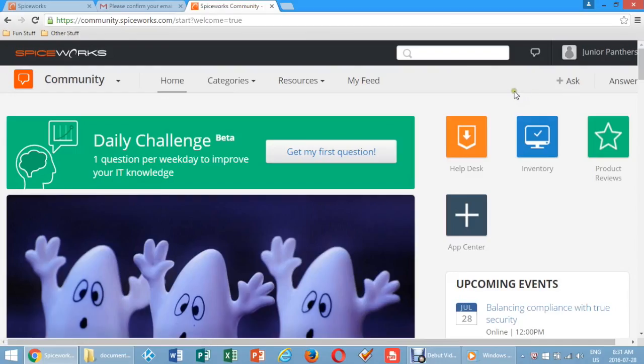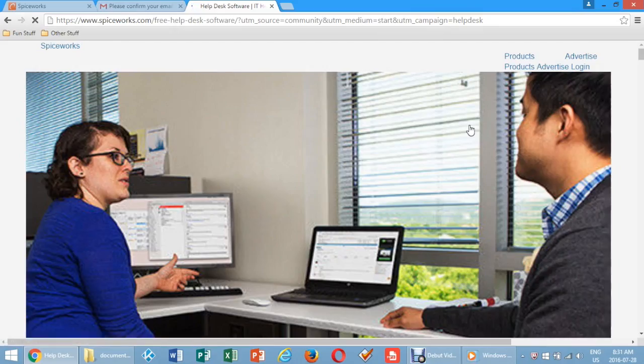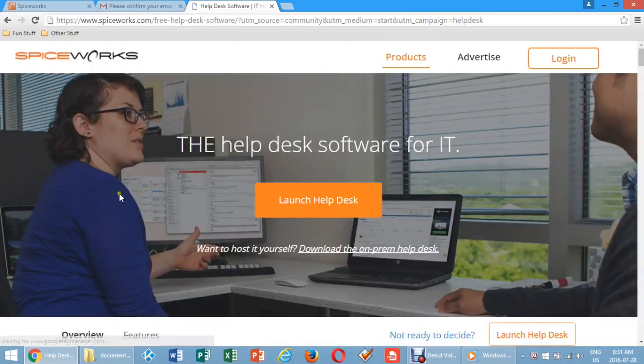You will be taken to the Spiceworks desktop page. Click Help Desk at the top right corner of your screen.